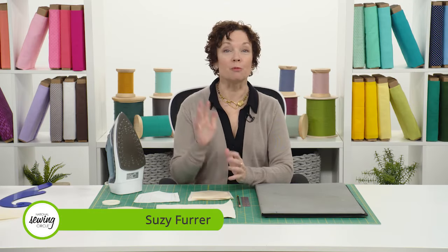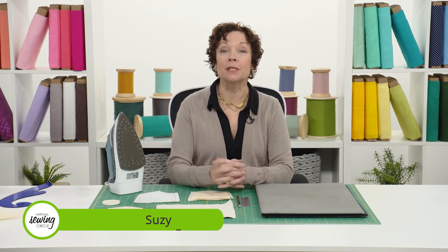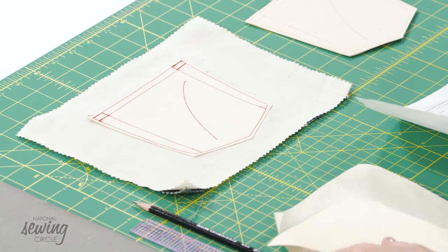Do you have trouble matching your pockets from right side to left side? Pocket templates are the solution. I'm Suzy Fur. Let me show you how to make a pocket template and how to use one.